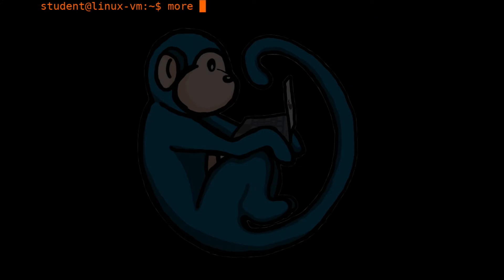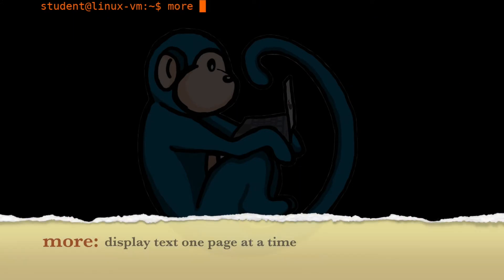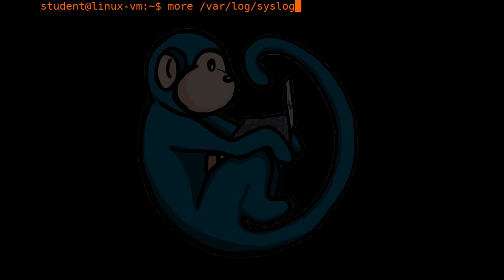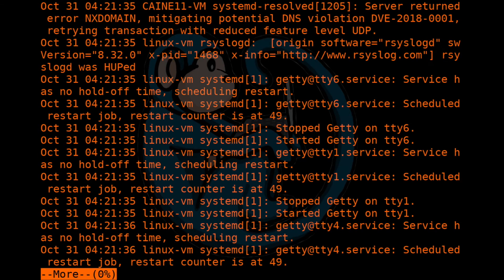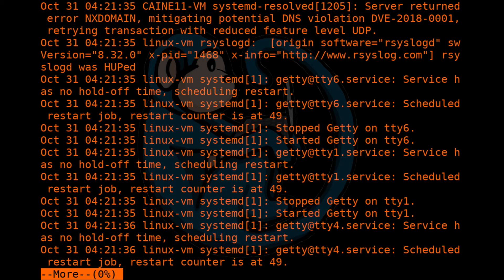And that command is called more, M-O-R-E. So we can do a more of the same file again, the /var/log/syslog. This time when we hit the enter key, what you will see is that the first page of the file will fill up the screen. And then it would stop or pause at the bottom there.